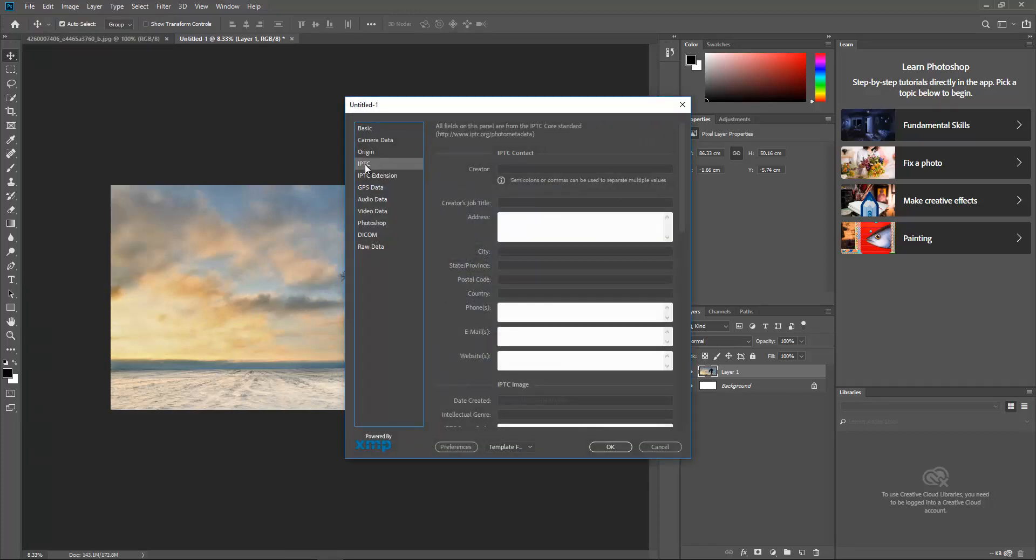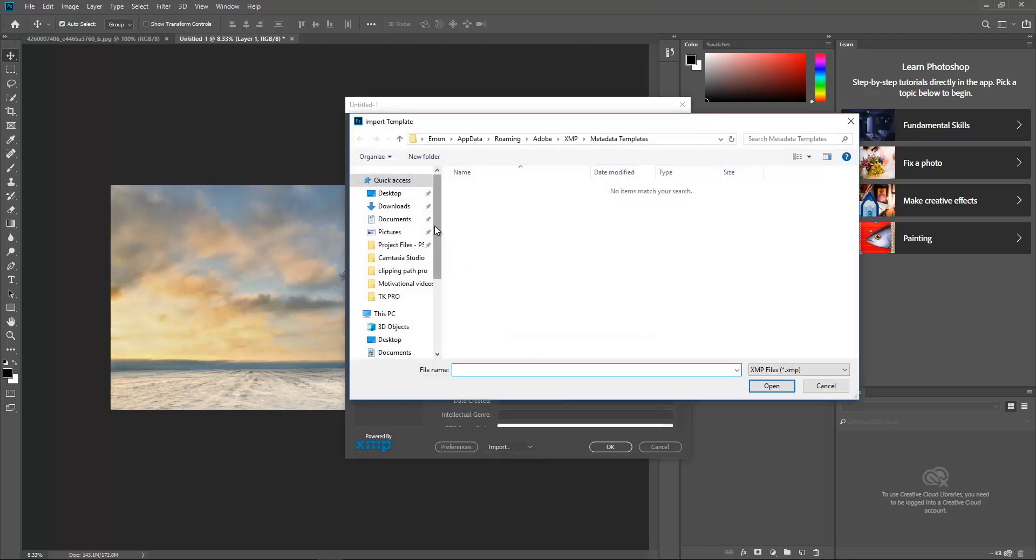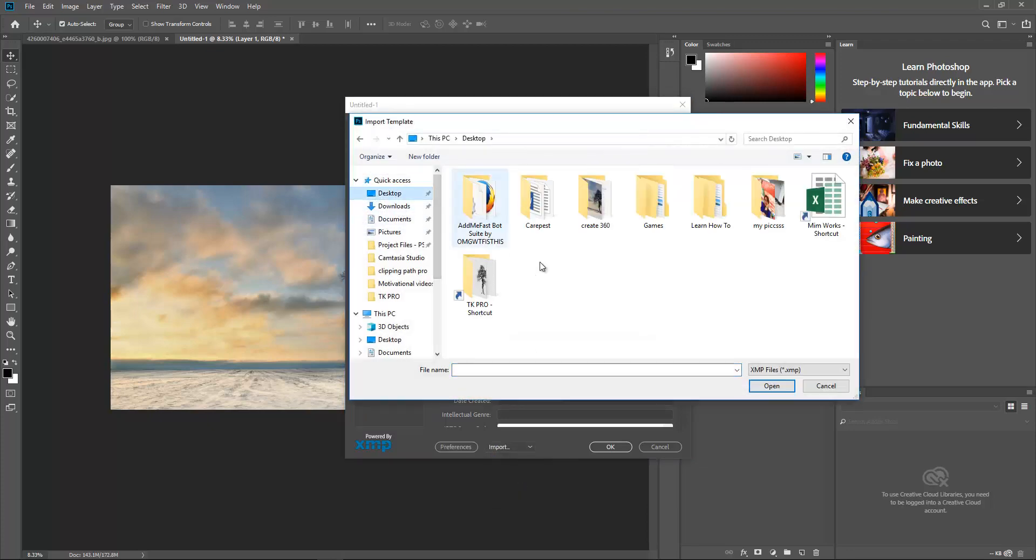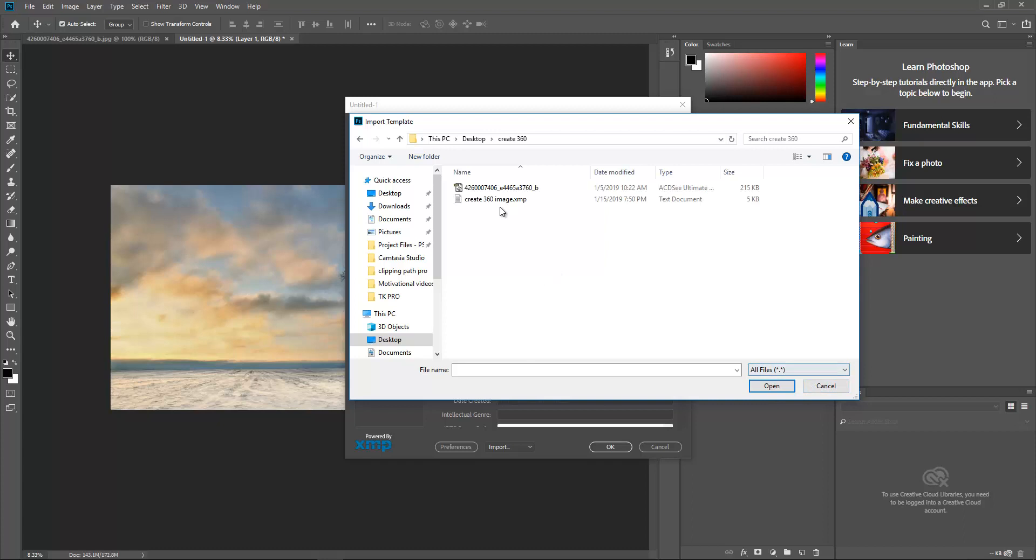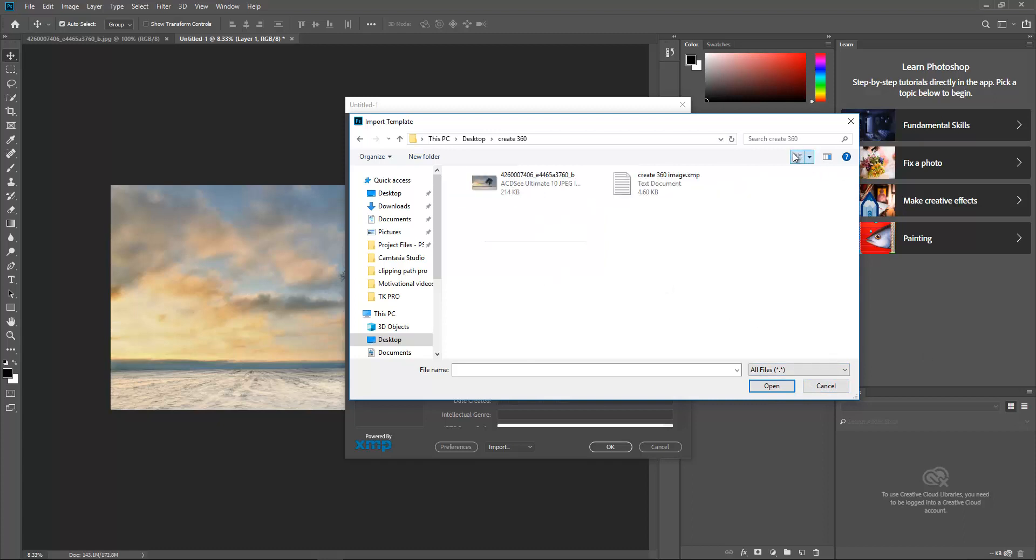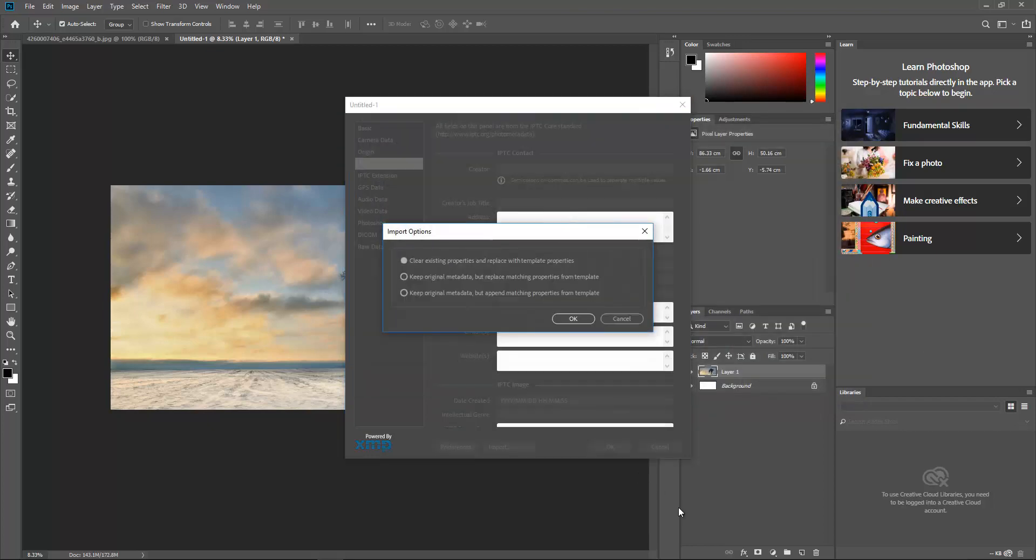Then you have to go to the IPTC and the Preferences should be Import. Now you can see I'll be going to the Desktop and you can see the folder. Click All Files, so here you can see the 360 image. I'm going to click it.